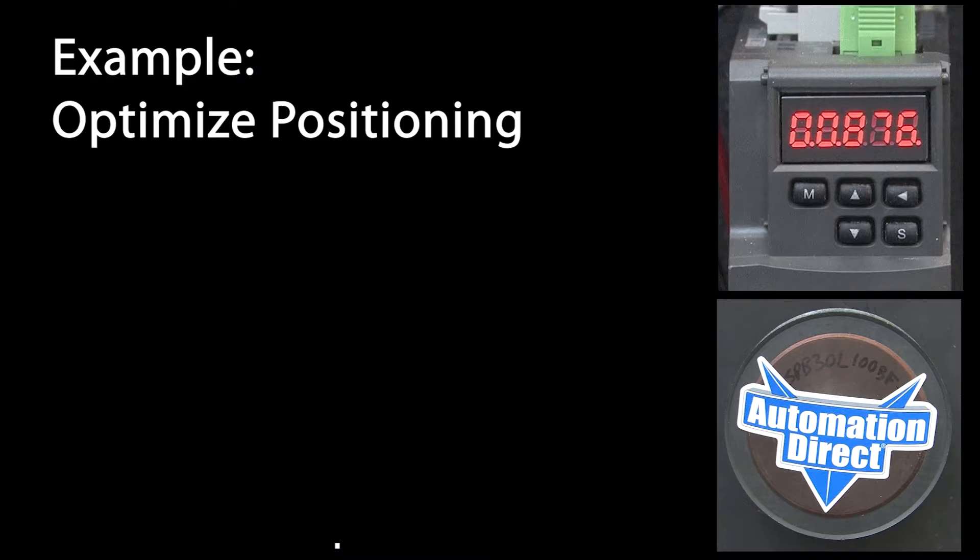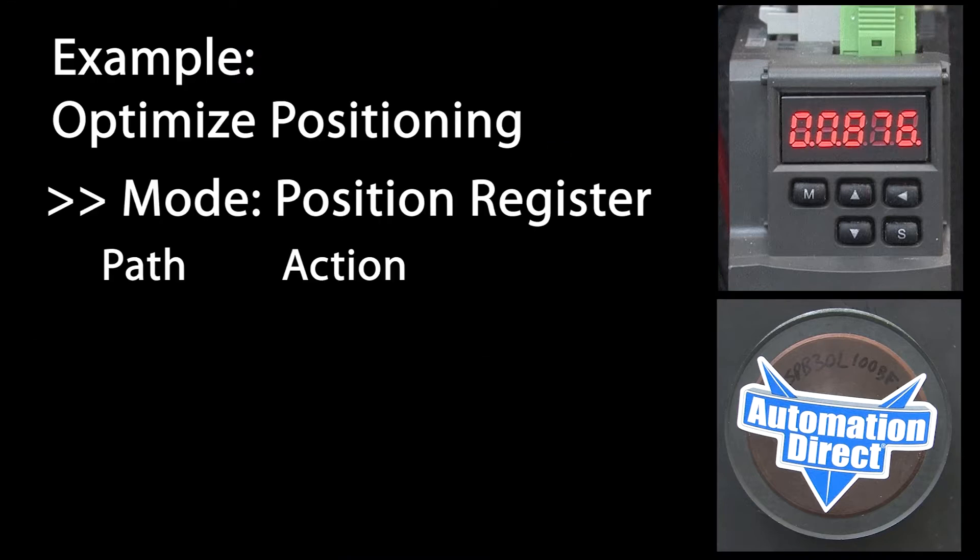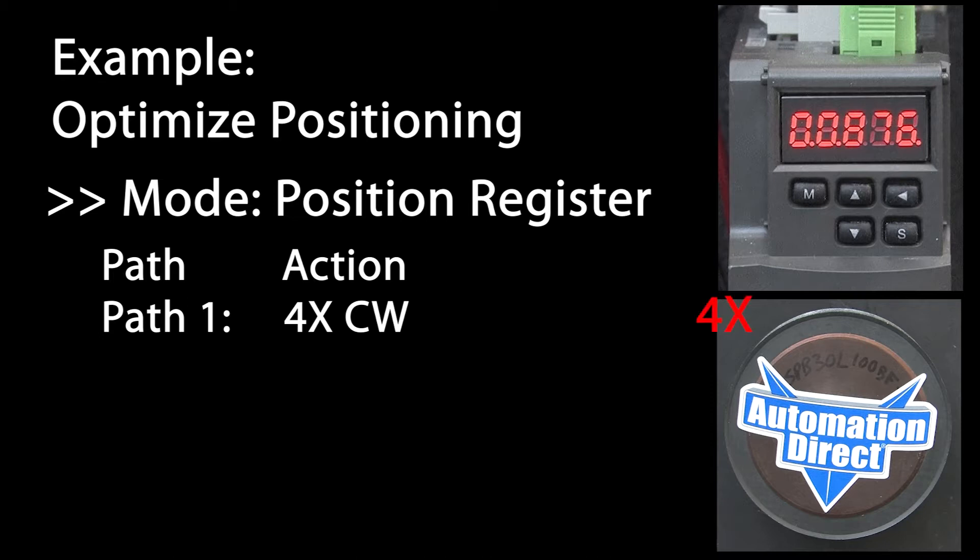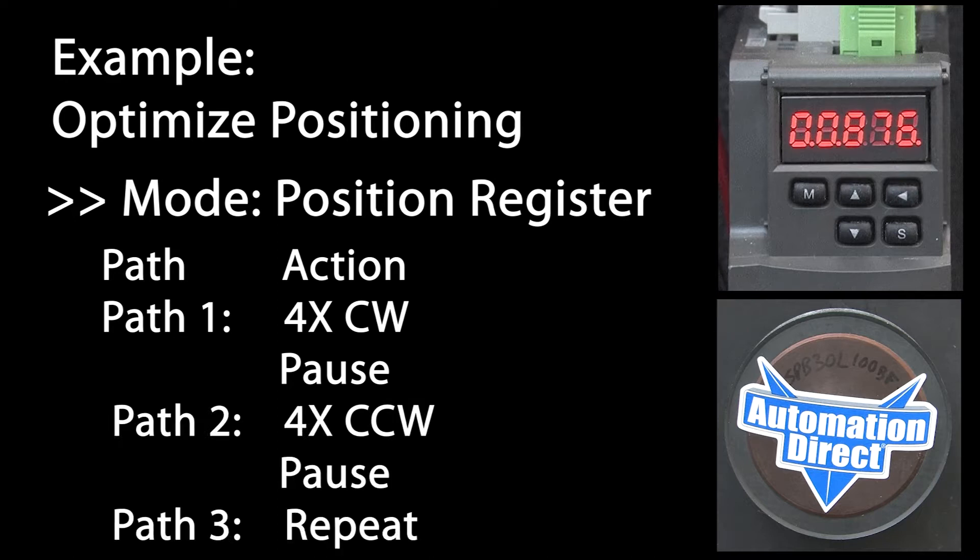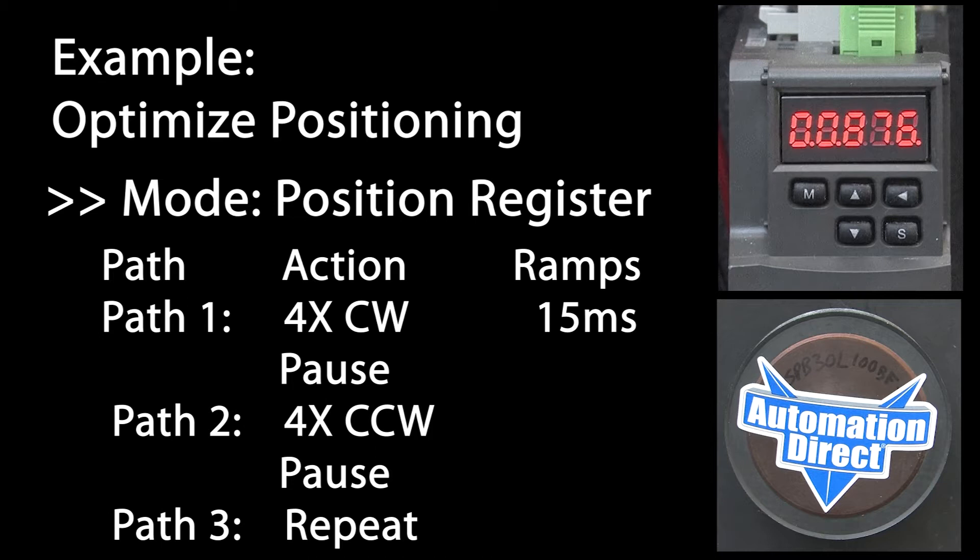Let's do another example. I set up the drive in Position Register mode to automatically rotate this 4 pound pulley clockwise 4 revolutions, pause for half a second, rotate counterclockwise for 4 revolutions, wait half a second, and then repeat that indefinitely. The first path is set up to accelerate and decelerate over 15 milliseconds. The second path is set to ramp over 250 milliseconds. Check out the Position Register mode video to learn how to set all that up.